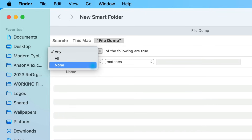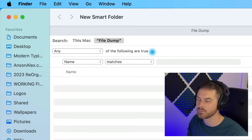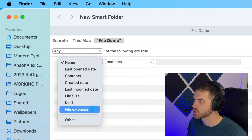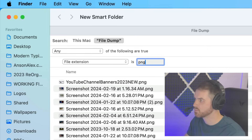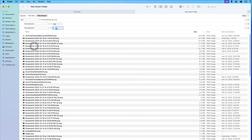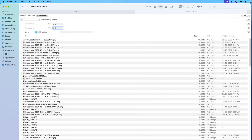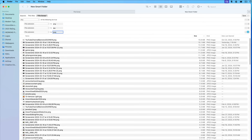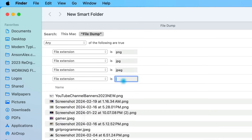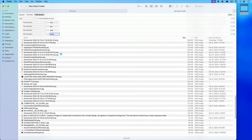We could also choose All of the following are true or None of the following, but I want Any. I have a list of all the different types of image files in my dump folder, so I'm going to choose File Extension. The first one I'll add is PNG. Then I'll hit the plus icon and choose File Extension again — this time JPEG, which is just JPG. We also have some JPEGs with the full file extension, so let's add File Extension JPEG. The only other image type I have is WebP, so we'll say File Extension is webp. Now looking at our list, we can see we have PNGs and JPEGs. We've now created the smart folder.